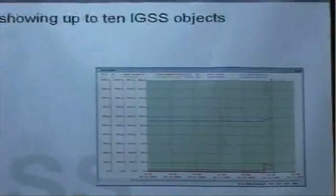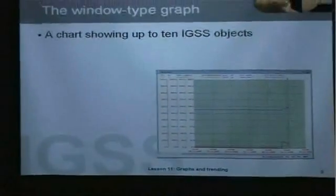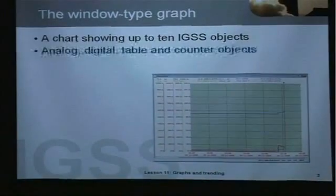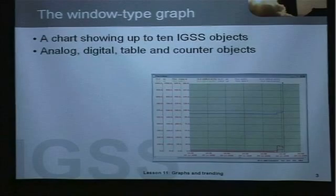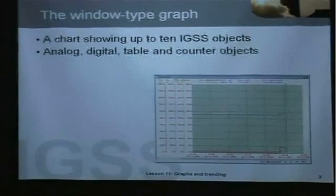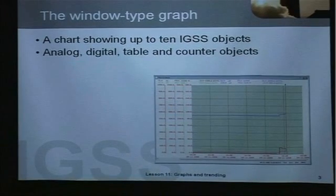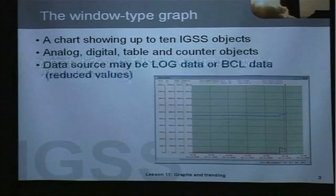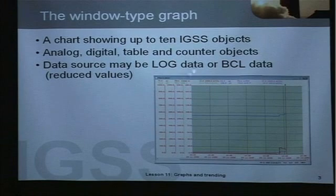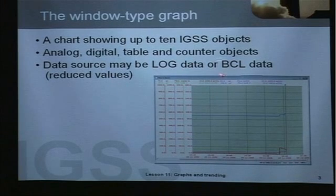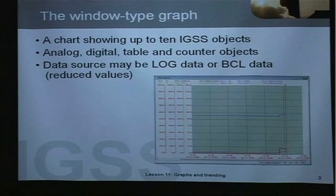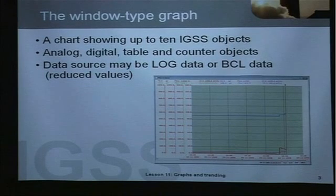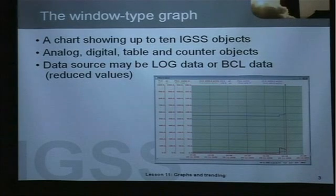In a graph in IGSS you can show up to 10 IGSS objects. You can show analog, digital, table or counter objects. The data source may be log data or BCL data and BCL data in IGSS they are reduced values such as the average minimum and max values for an object during a period.